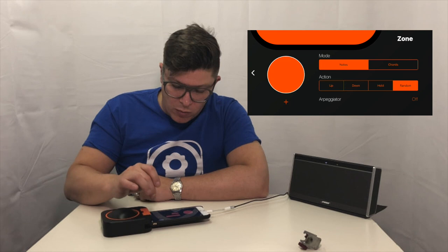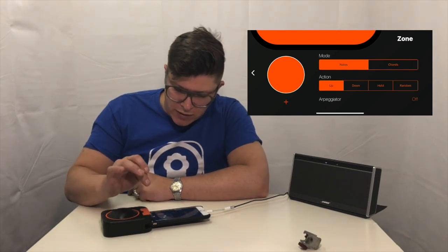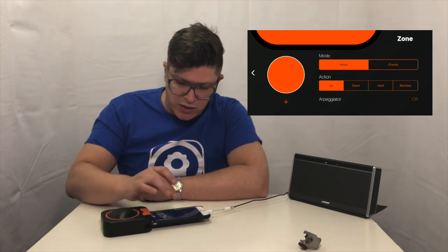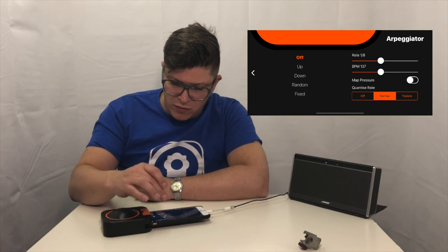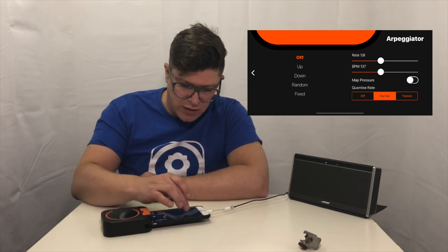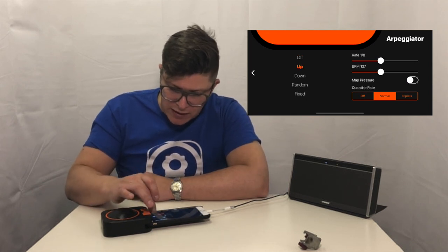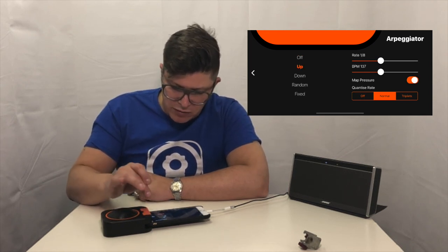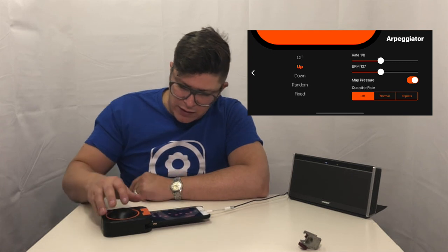But the one I want to show you is the arpeggiator. So if I tap the orange type there it says off, opens up the menu, got all kinds of things. Let's turn it on. And let's map the pressure as well. And let's see what that does.